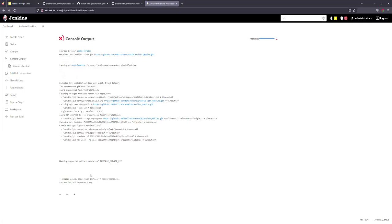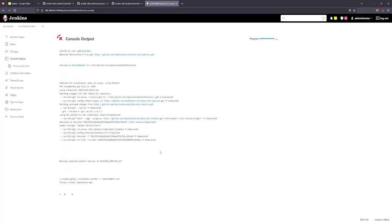Now we will try to install Ansible Galaxy. The error shows it is already installed, so execution will automatically continue. Ansible is already installed and it will continue to the next step.